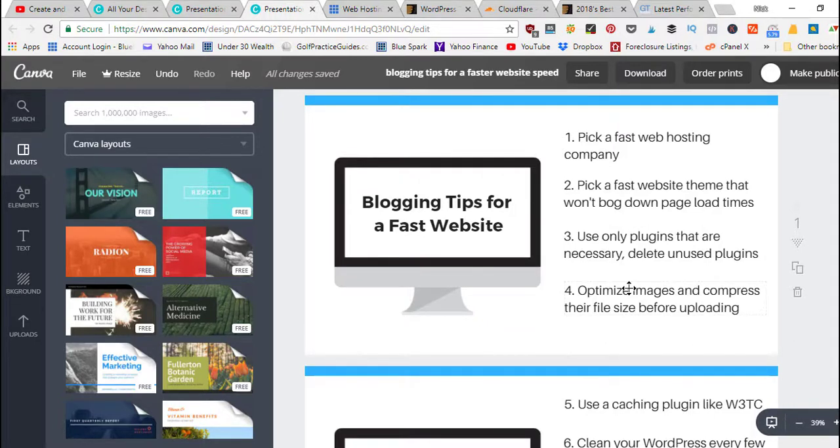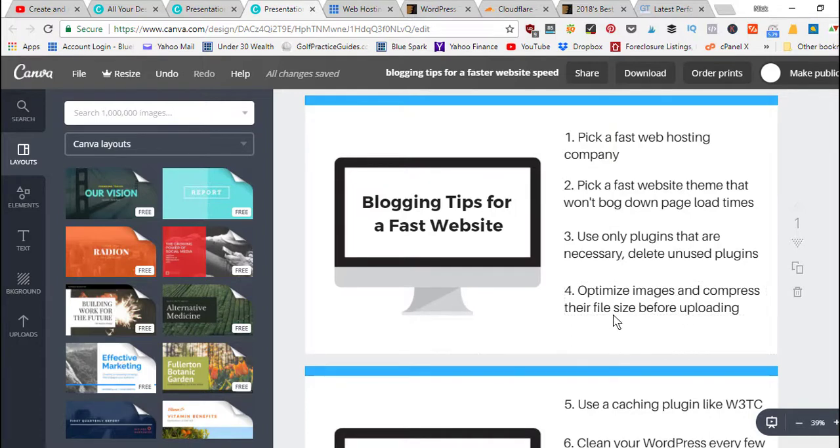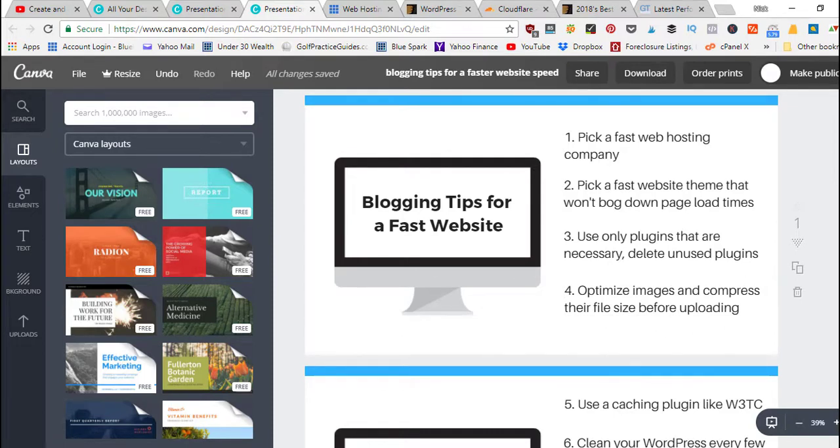There's free websites out there. I use bulkresizephotos.com. There's other image compression services where you just upload an image to that server and they'll compress it down to its smallest file size without distorting the image.